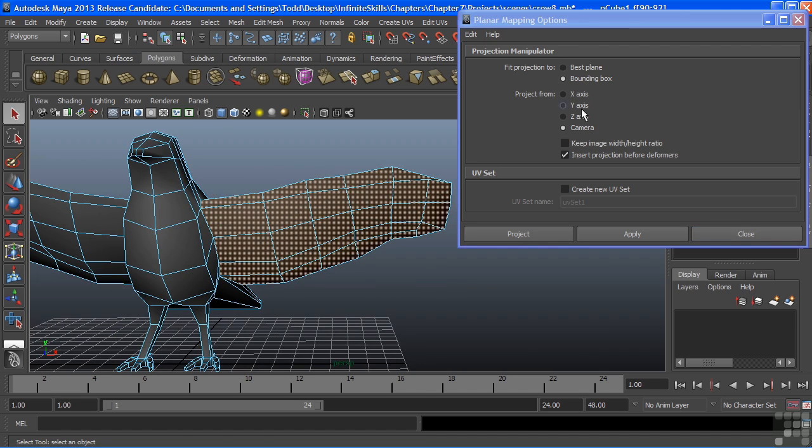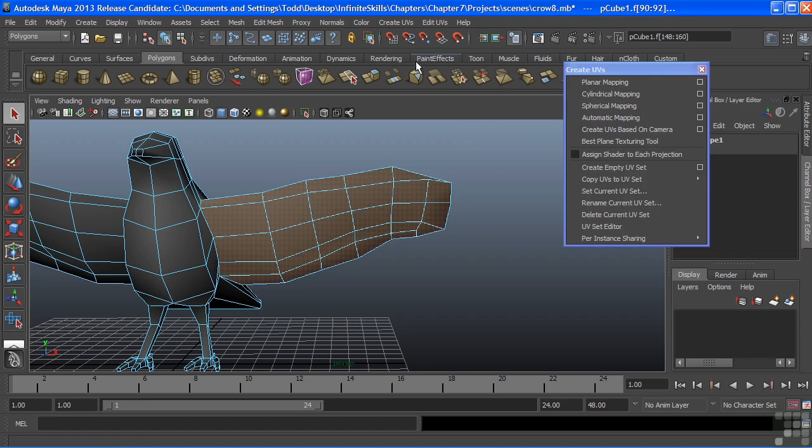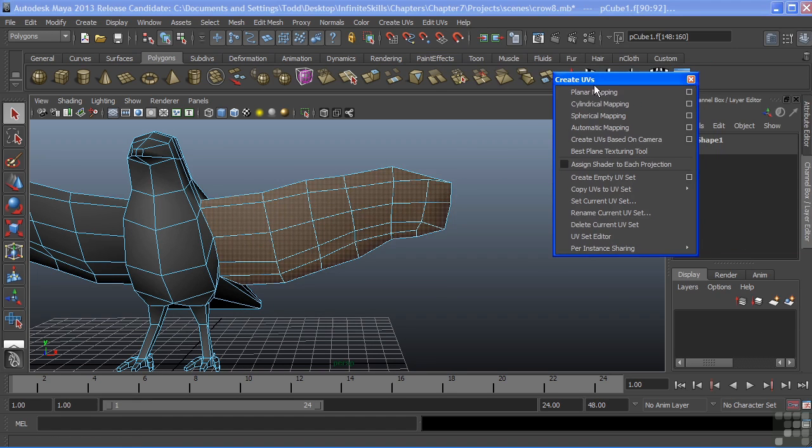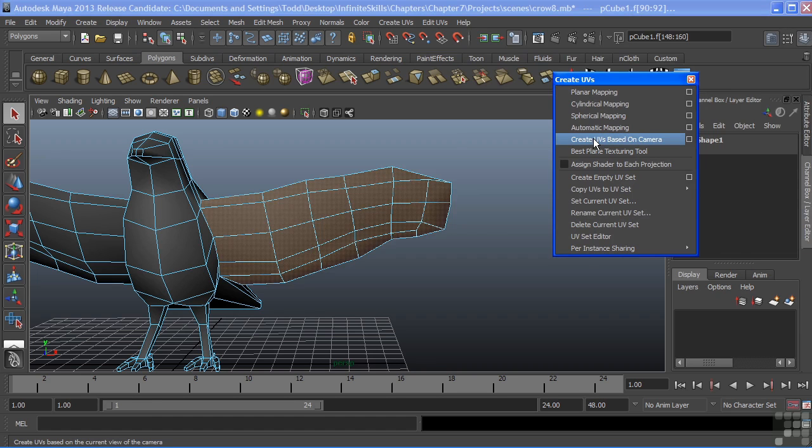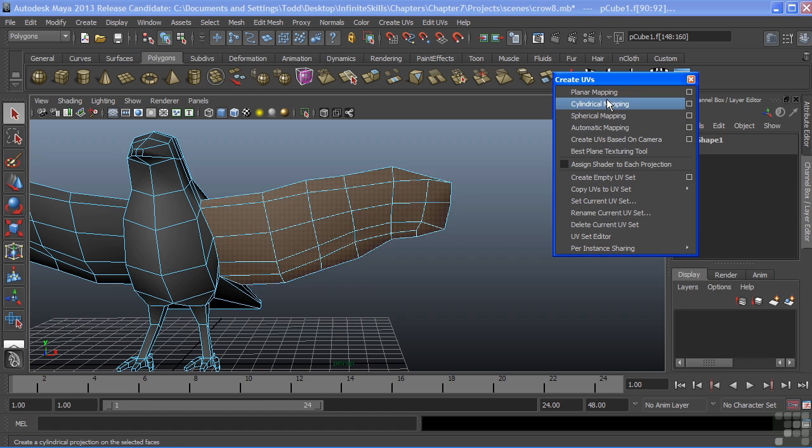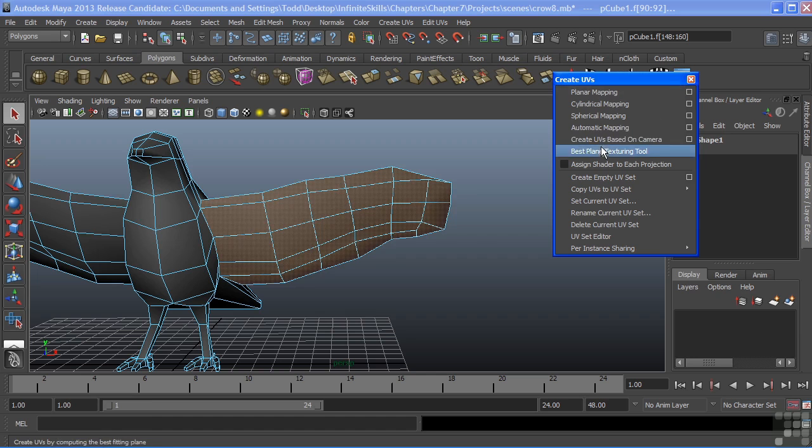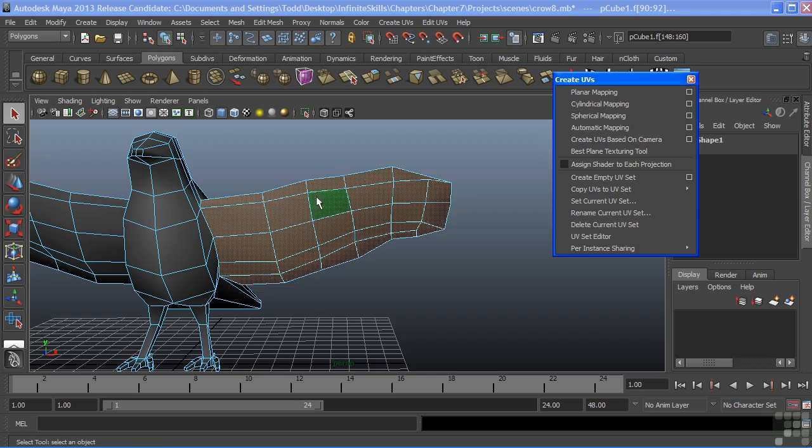Instead of using the camera projection under the planar mapping options, I'm going to close that and look back at my create UVs menu. And down underneath here, we have create UVs based on camera. So we can use this option. Now, they're both very close, but we do get slightly different results whether we're using the planar mapping option or using create UVs based on camera option. I do prefer the create UVs based upon camera. I think we get a better overall scale with our projection.